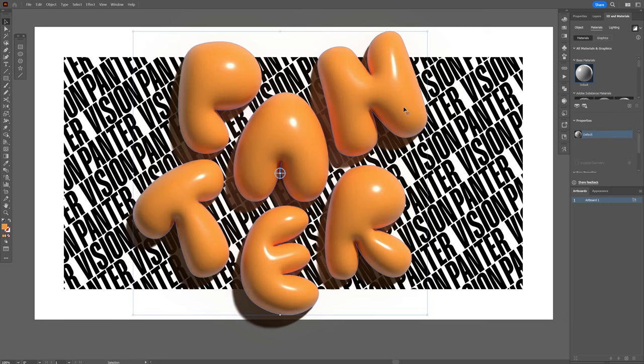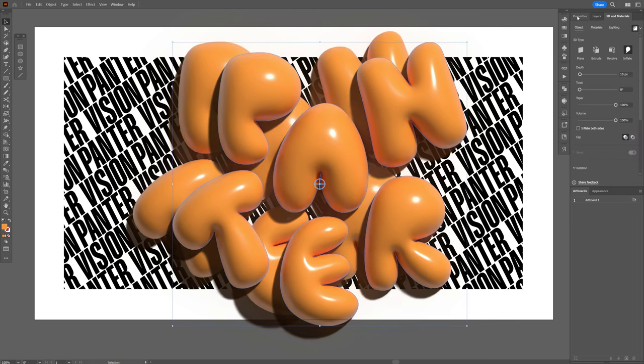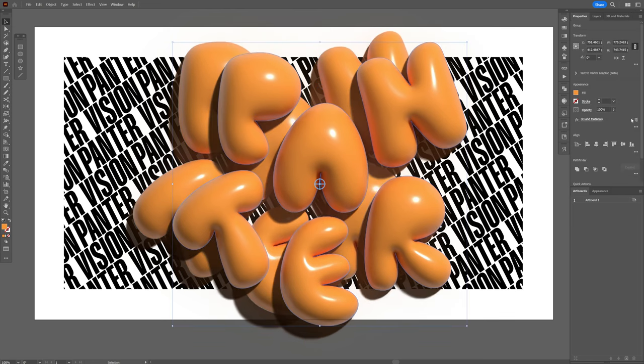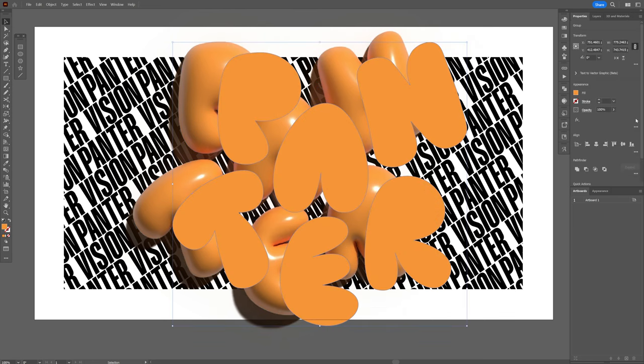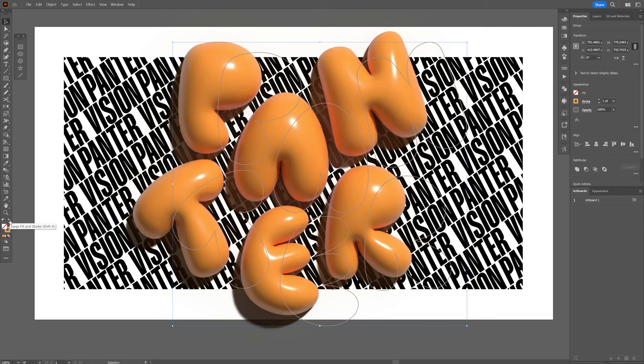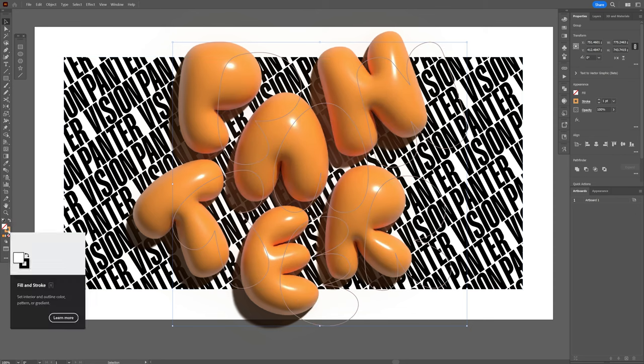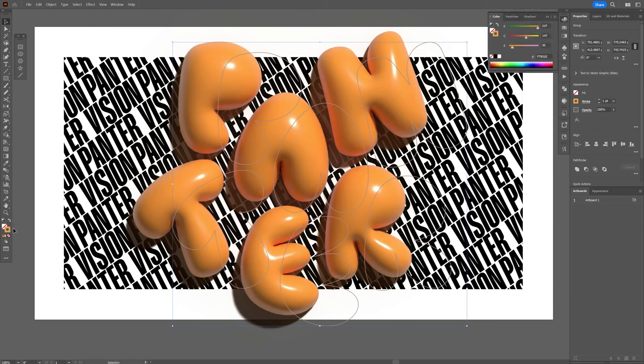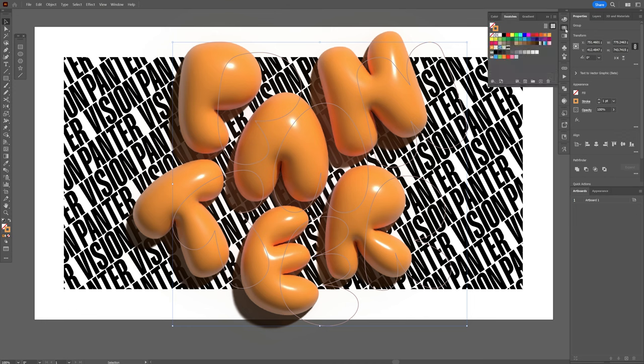And I'm also gonna press Ctrl C, Ctrl V, and I'm gonna go to the properties, delete the 3D materials on this, and I'm gonna swap it from fill to stroke here. Click on the stroke so it's gonna be at the top, and change up the colors.